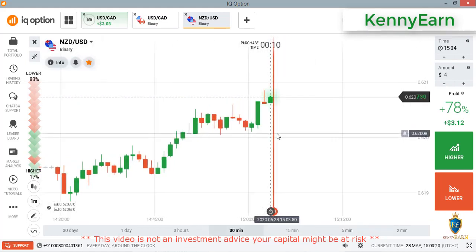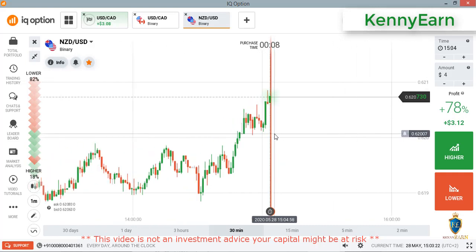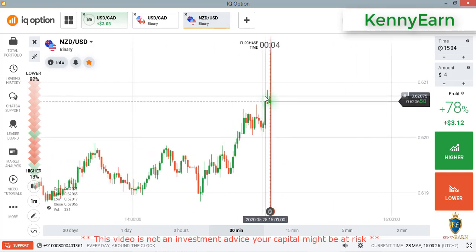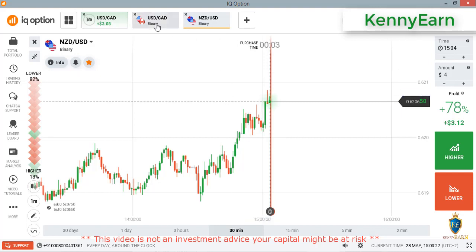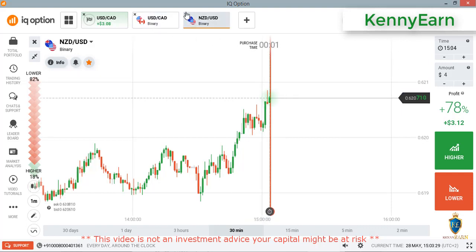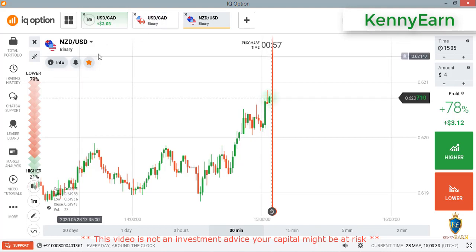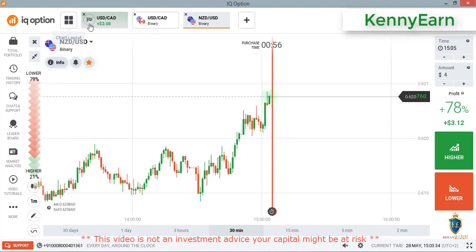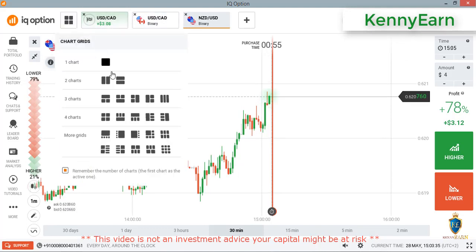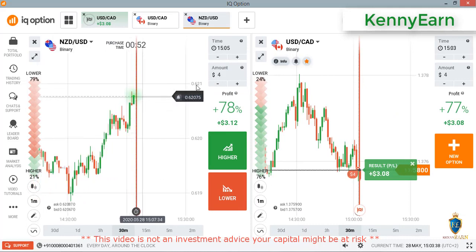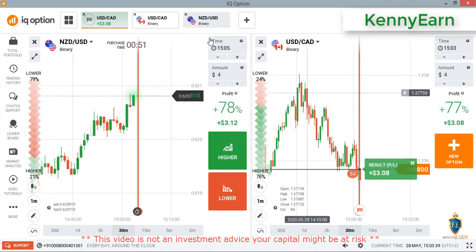I think this market is forming the same candles as USD/CAD. I think I'll trade both of them alongside each other — the market is symmetrical. Let me pan it to two charts so I can watch both charts together.